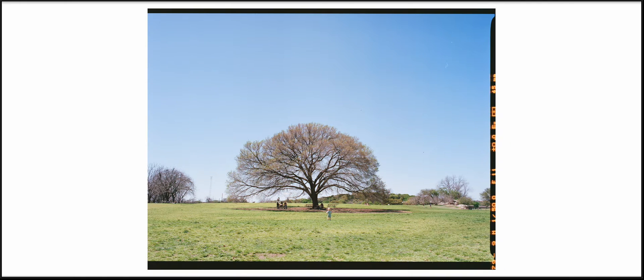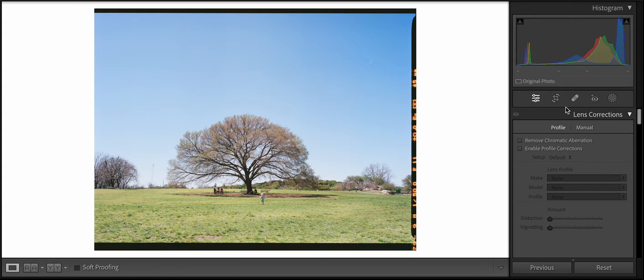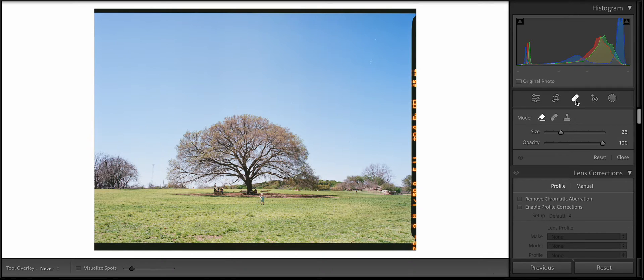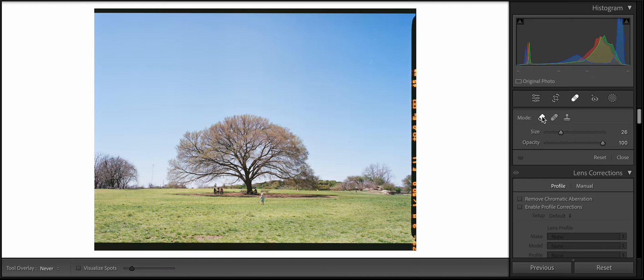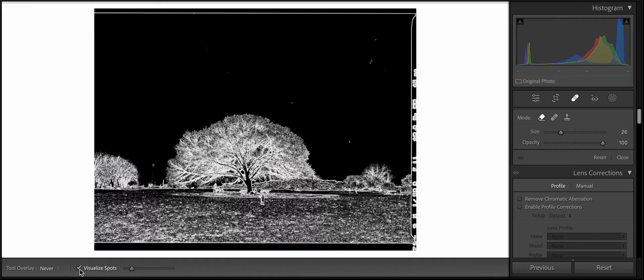So let's just address that elephant in the room. What I do is I like to go into my develop module, and I like healing. Healing shortcut key is Q on a Mac, and I use the eraser. And then I like to do this thing where I visualize spots, and it makes a huge difference.